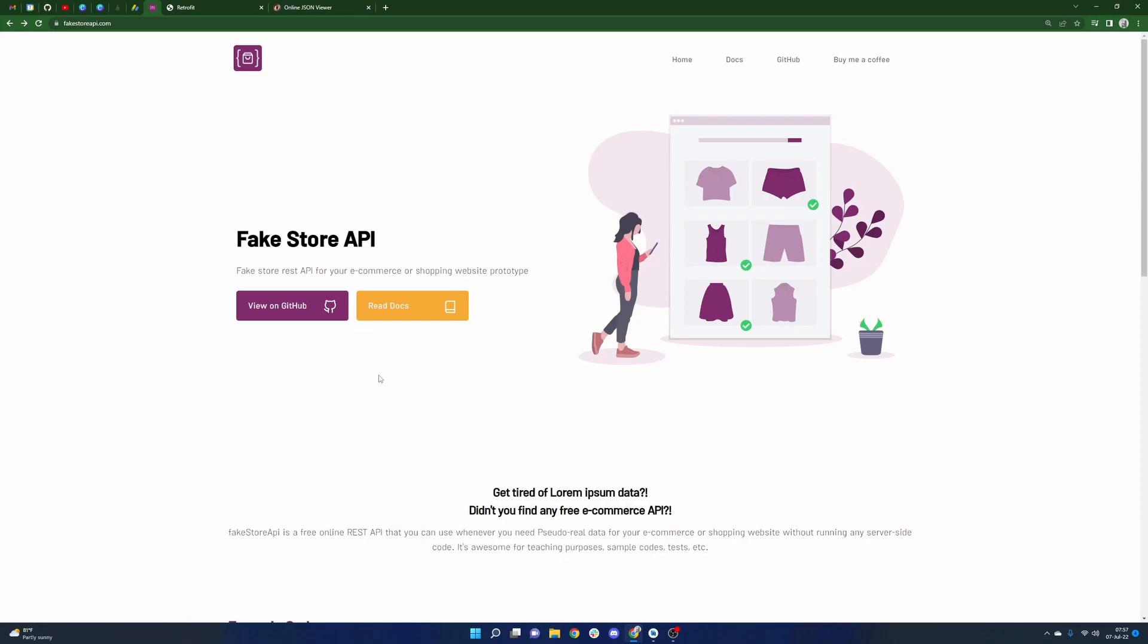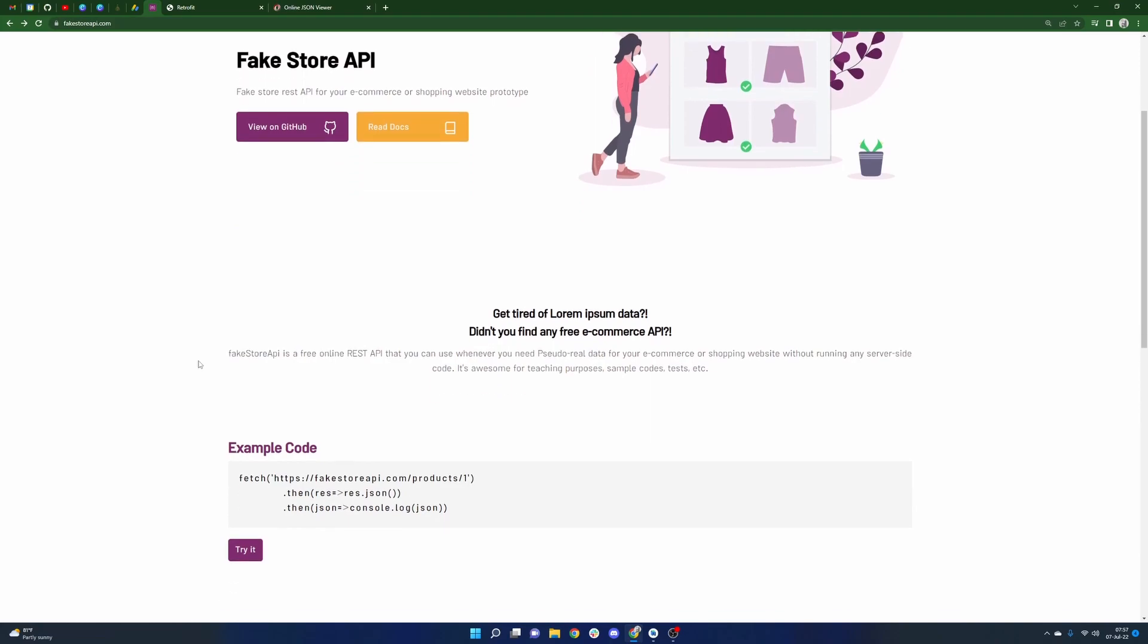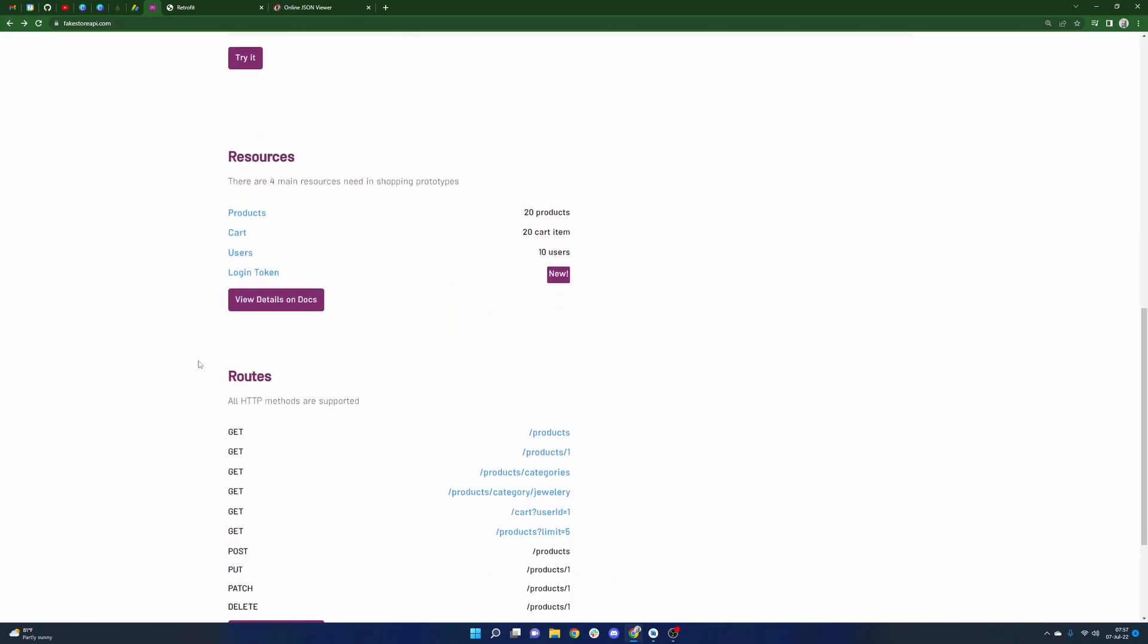This actually came from a request from the community, someone named Farshad, I believe that's how you pronounce it. Thank you for bringing this to my attention and specifically finding this API.